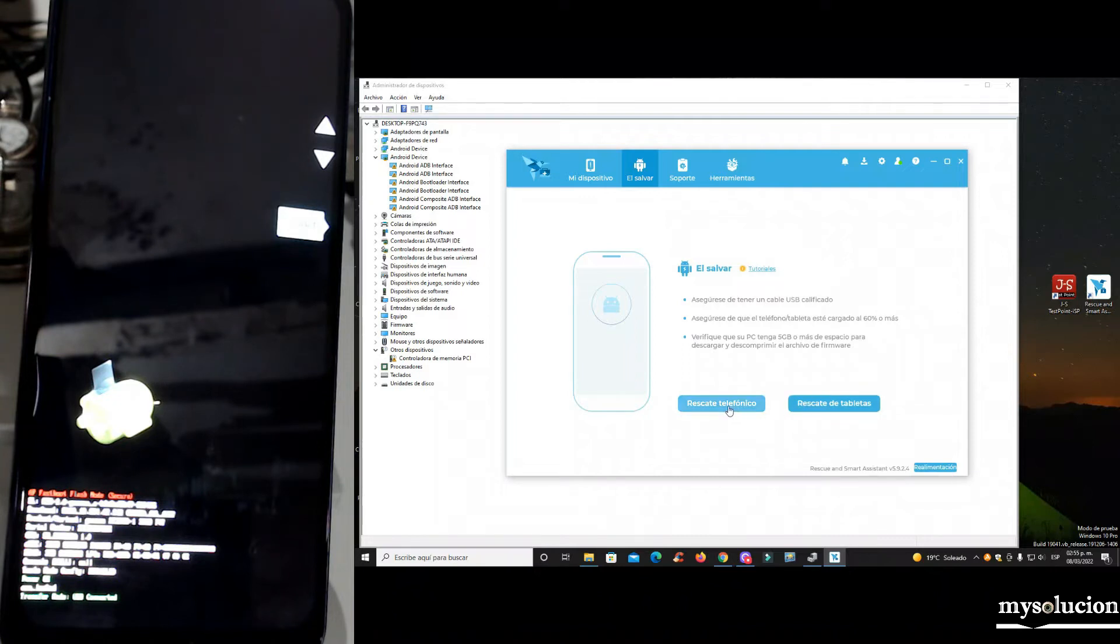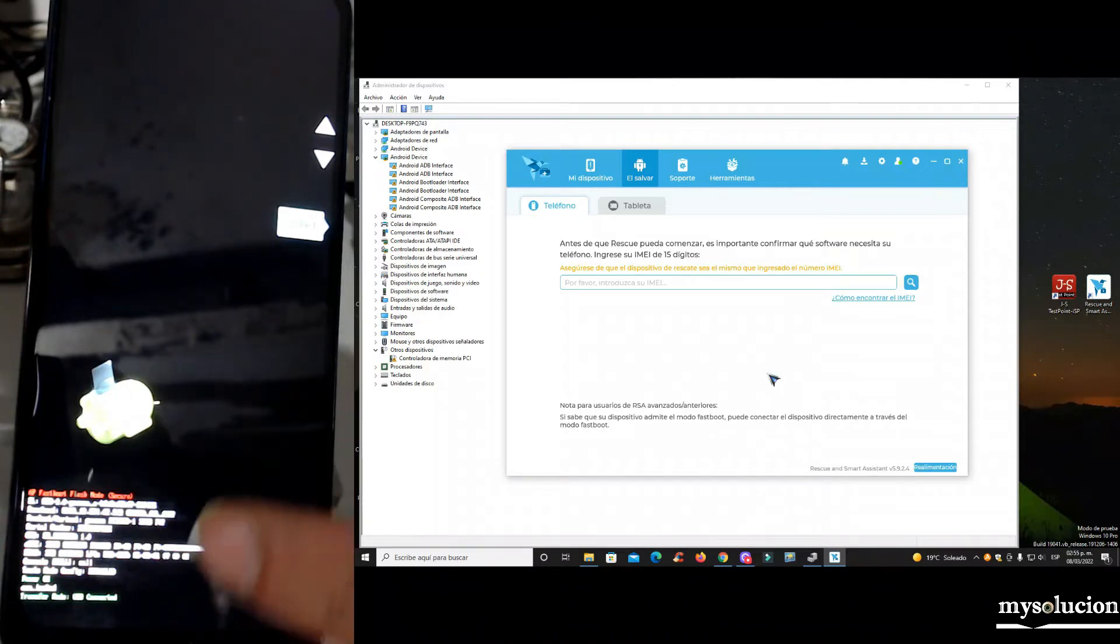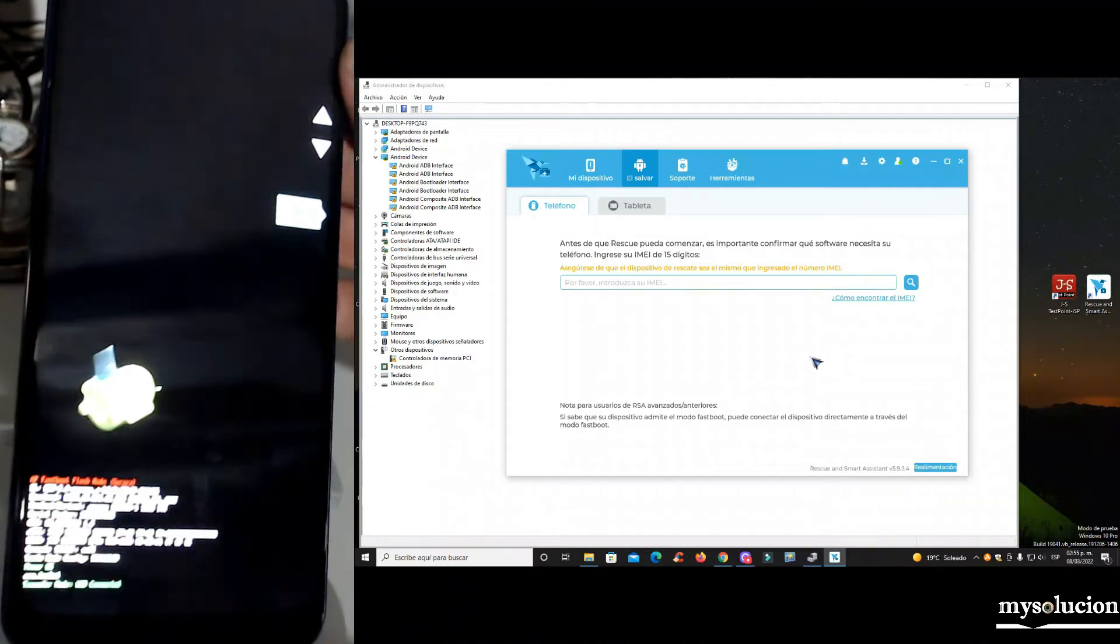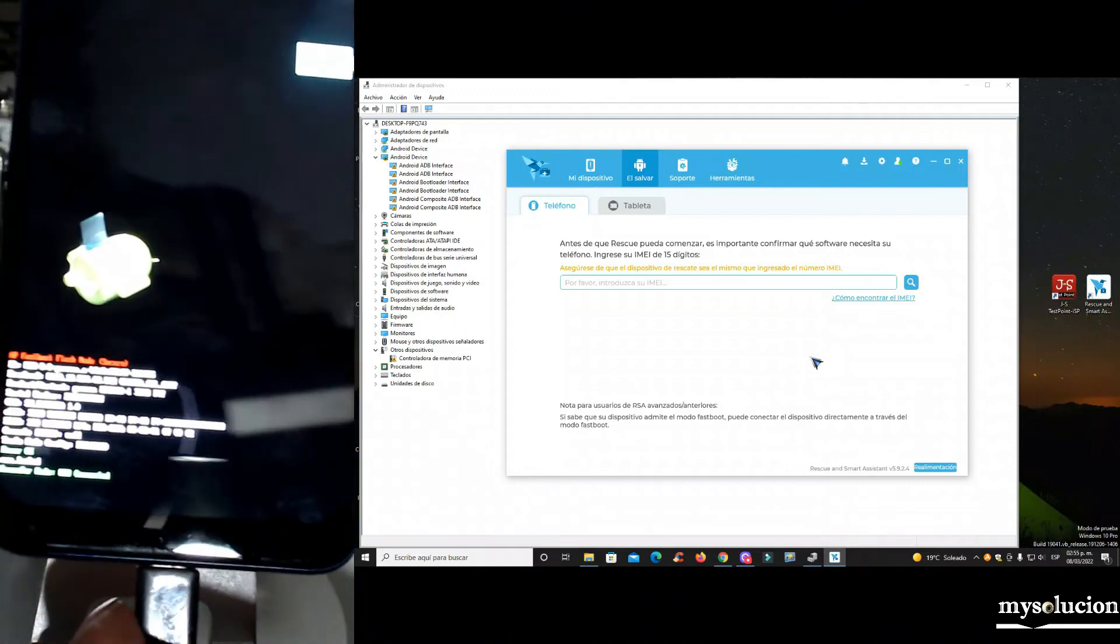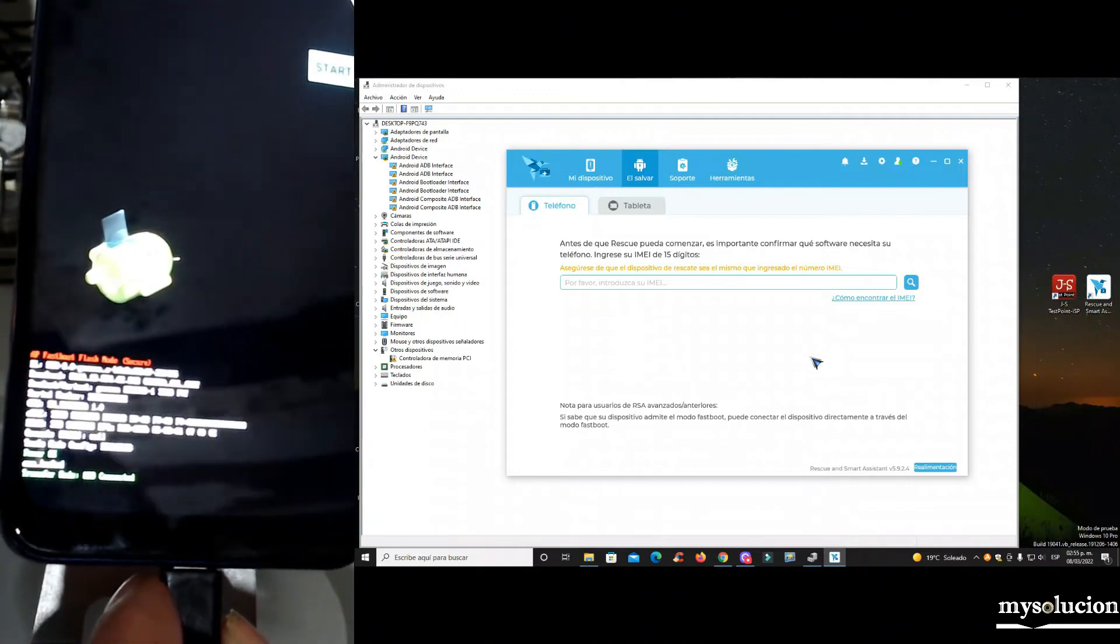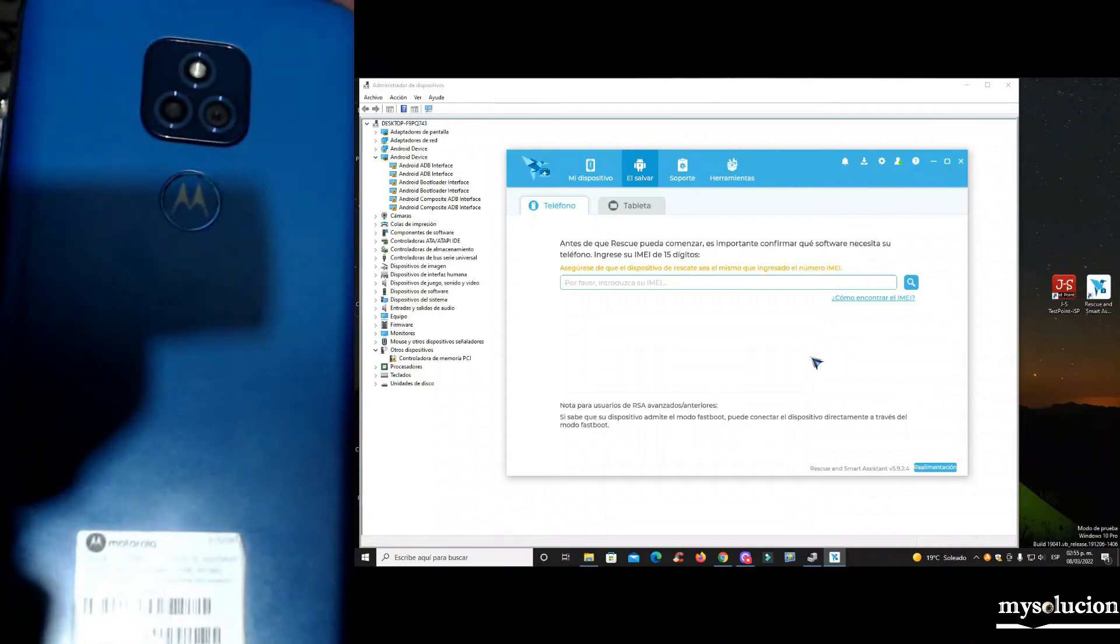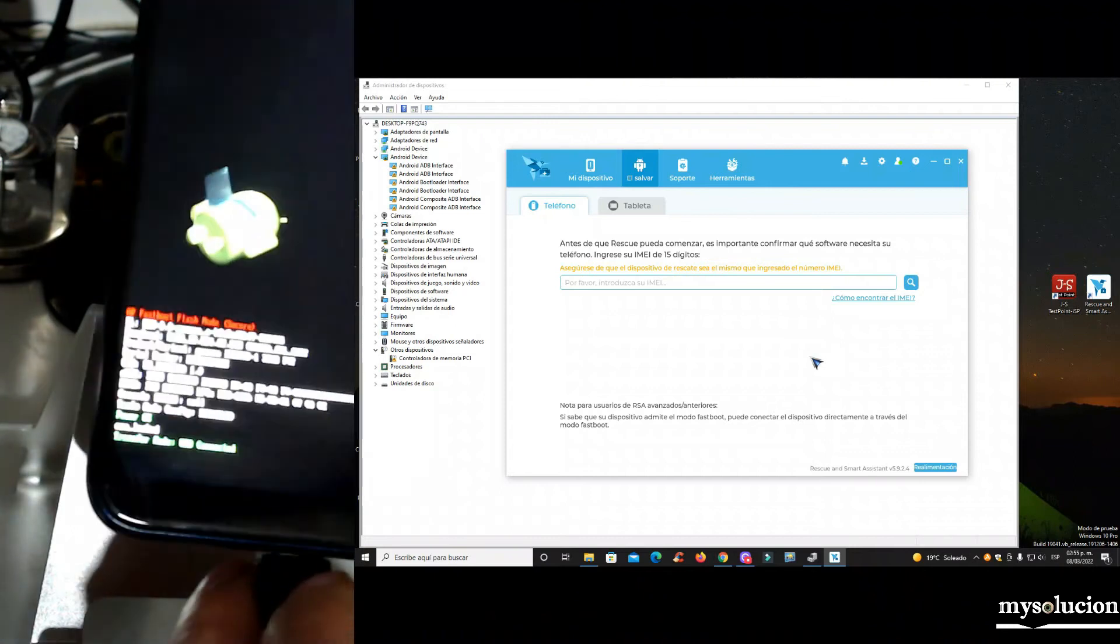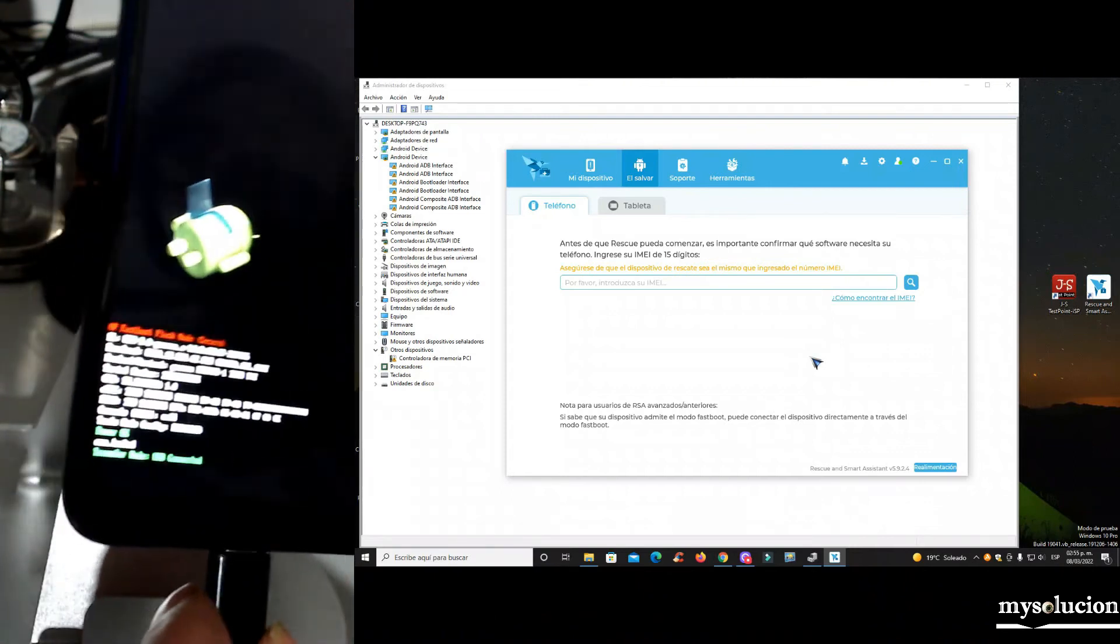Le vamos a dar aquí rescatar teléfono. Ojo es muy importante, en algunos equipos automáticamente te lo detecta la herramienta cuando nosotros conectamos el cable. Pero que sucede, como en este caso, este equipo es un equipo muy nuevo, no me lo detecta la herramienta.